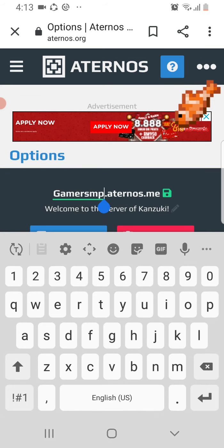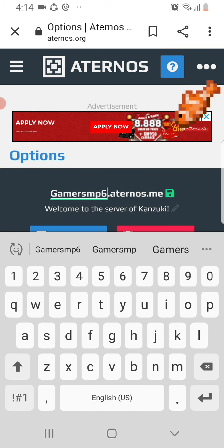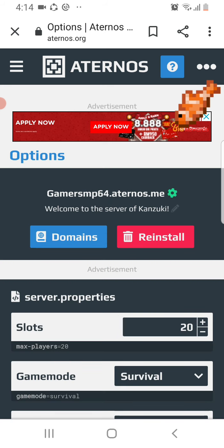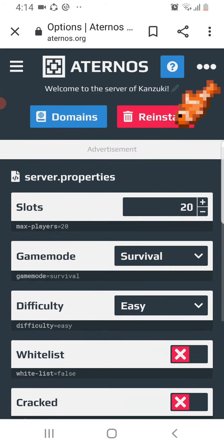Gamer SMP 64. Gamer SMP 64. Okay, is it... is a slots, many slots, 30, 30 slots.